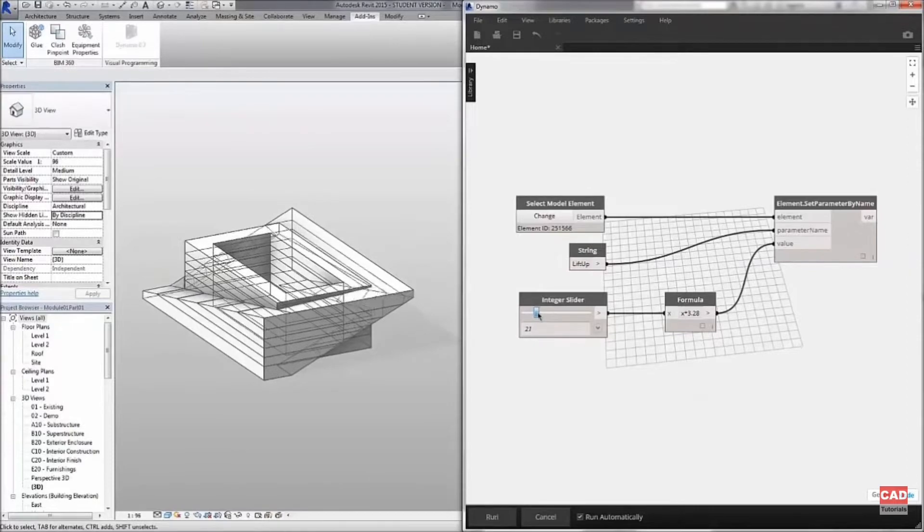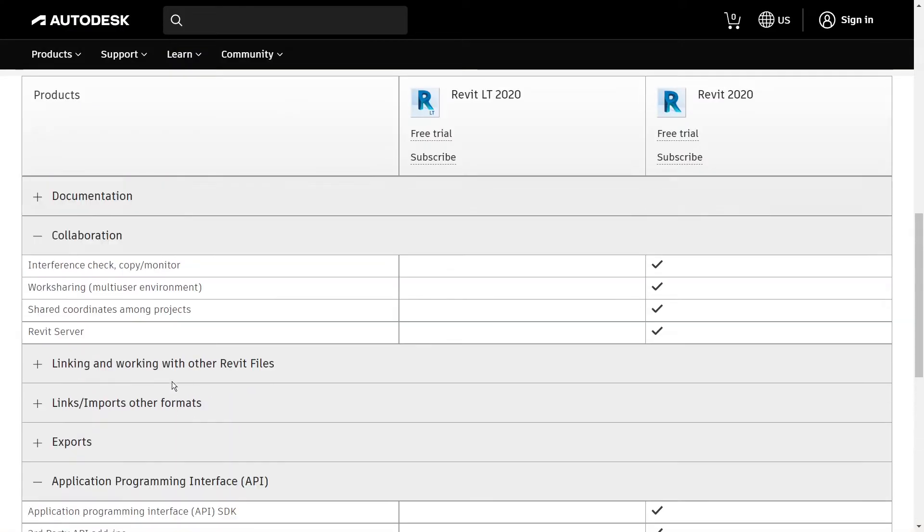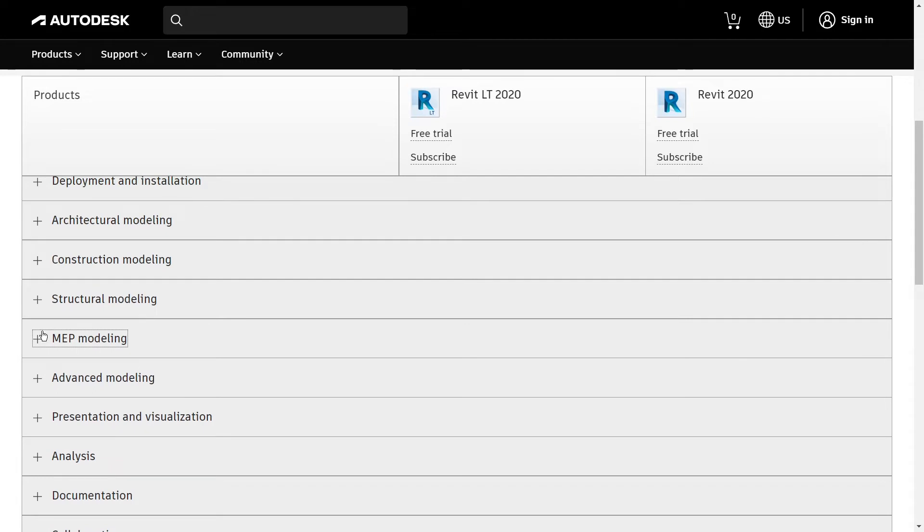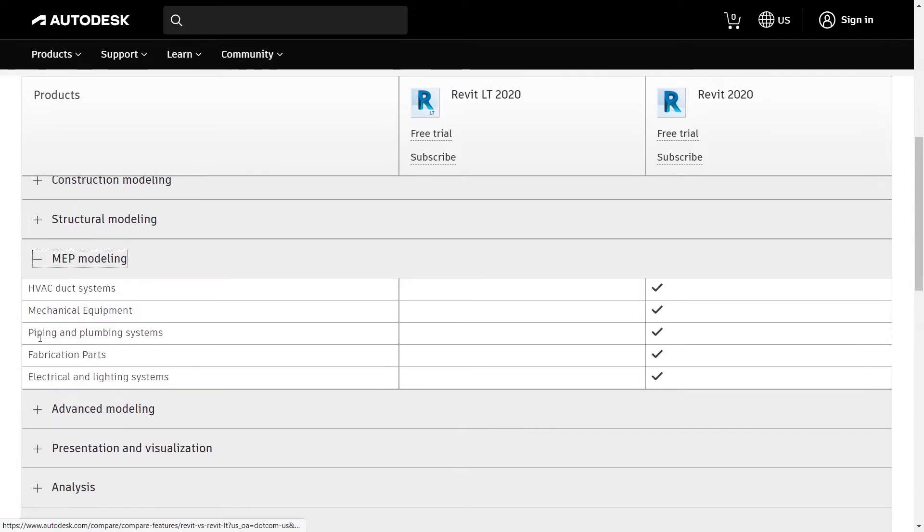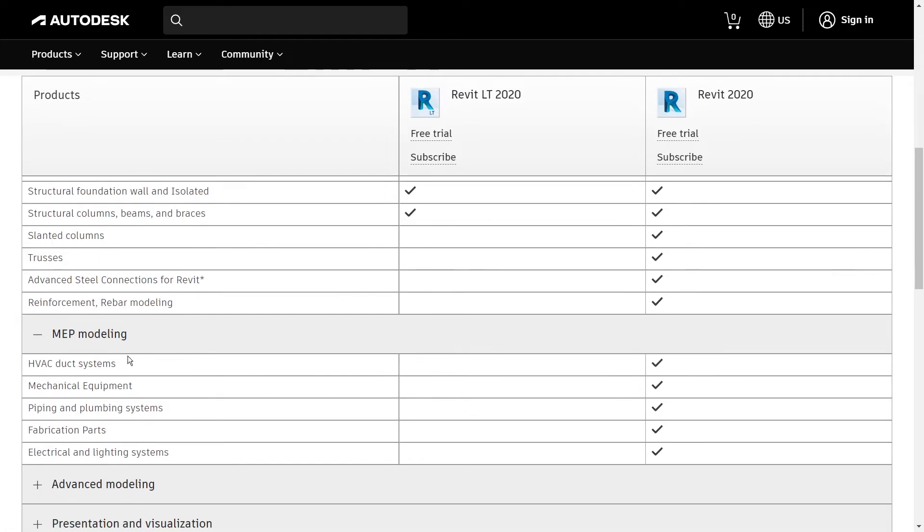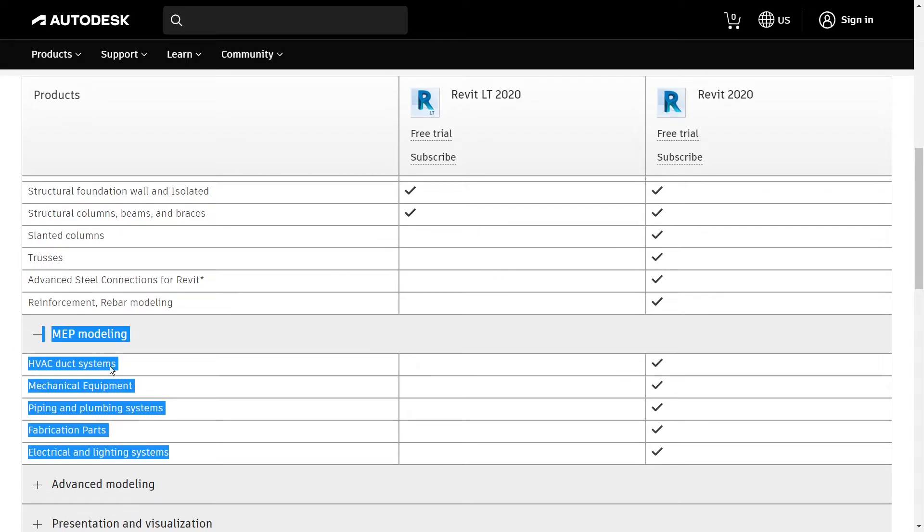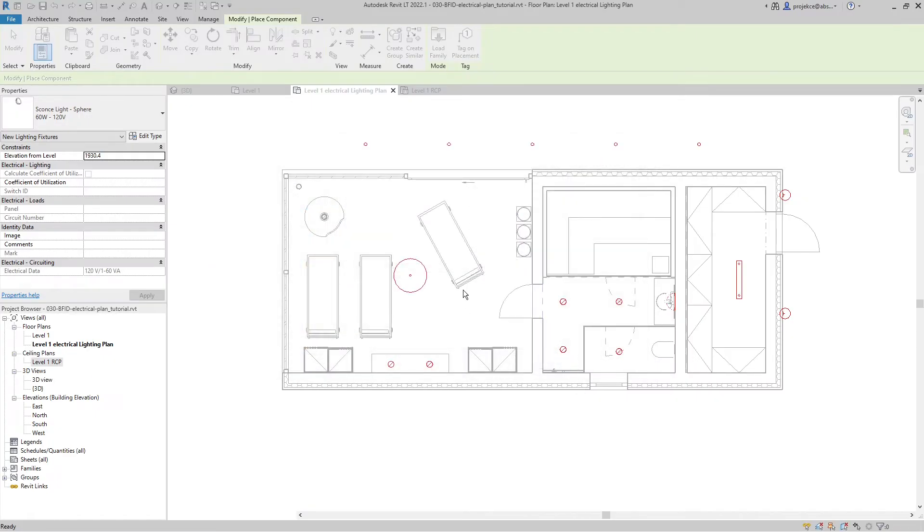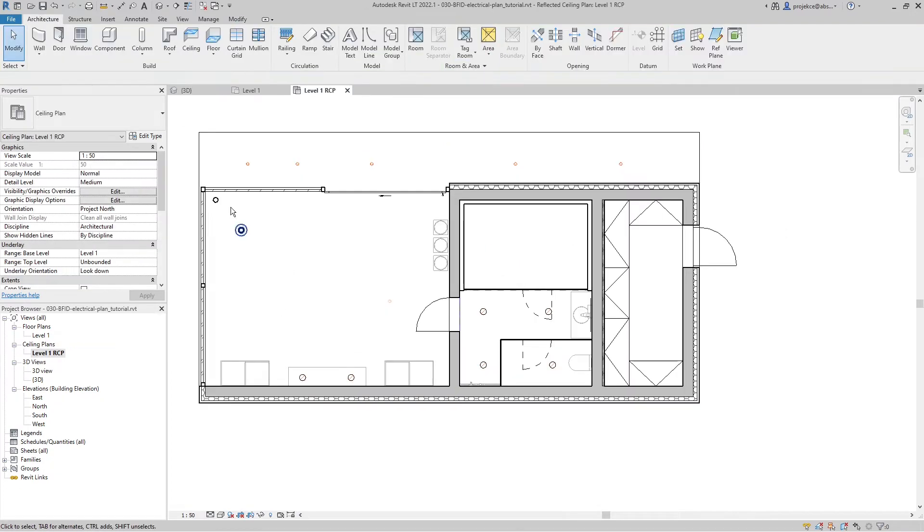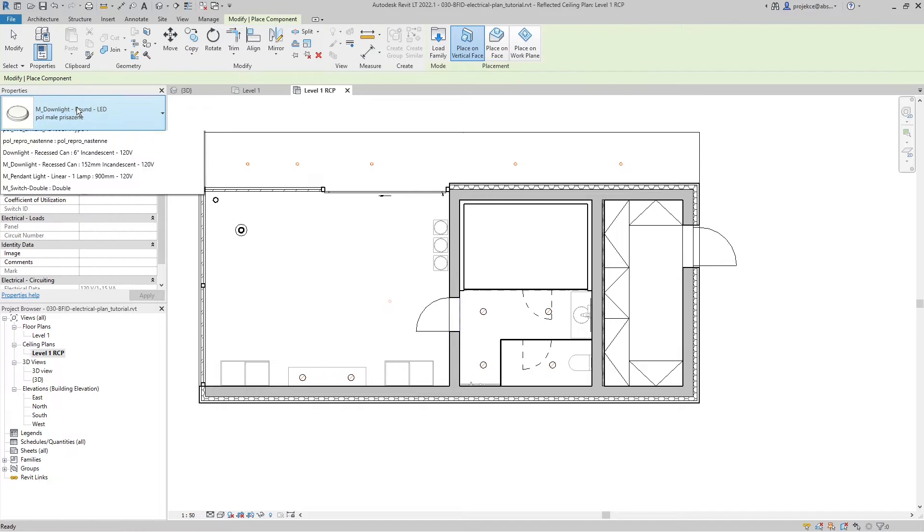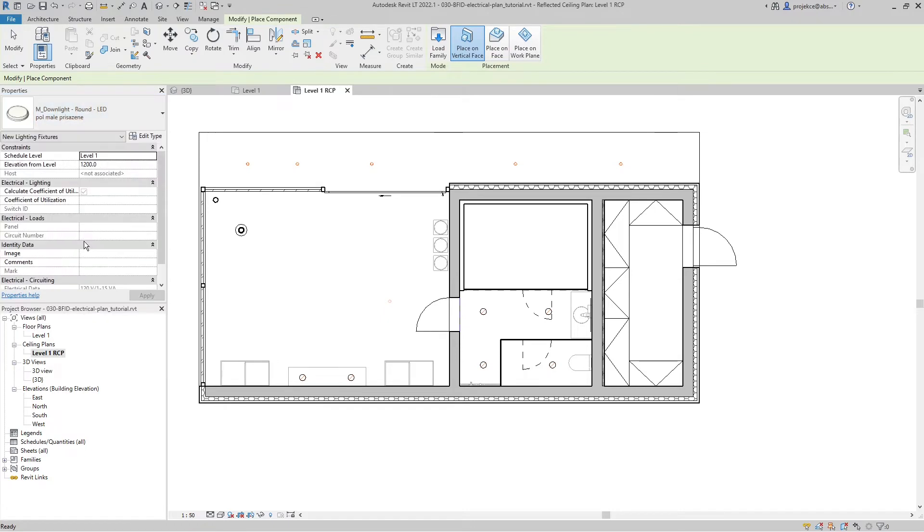Third big group that is missing in Revit LT is MEP and structural functionality. LT is not meant for HVAC, electrical, or structural engineers. The functionality is not included. Don't take me wrong, you can place lights, switches, plumbing fixtures, and structural components, but only in limited fashion and without calculations and studies.